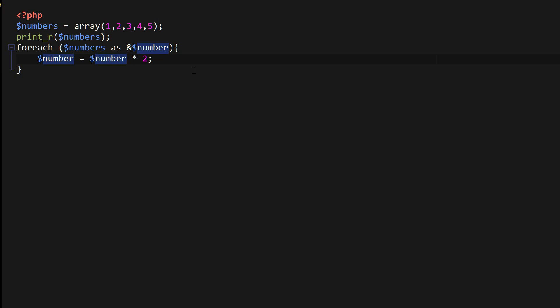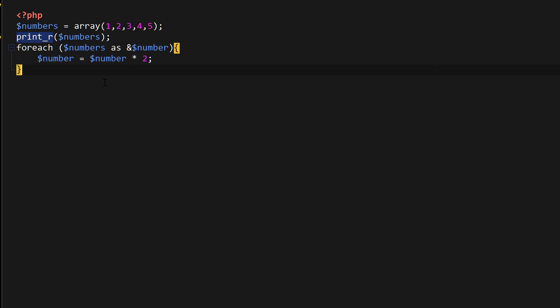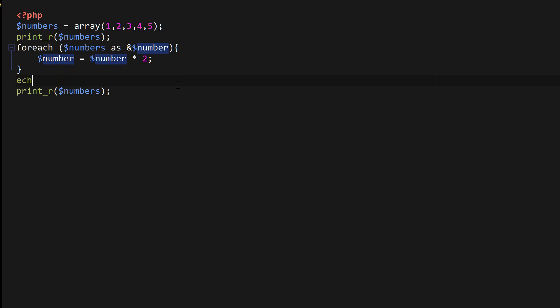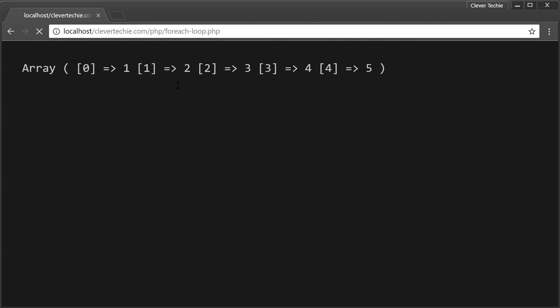So now all the values inside of the array would be doubled. So if I print out the array down here now, you'll see that these values have been modified. So now all the values have been doubled. So that's how you modify the values by reference.